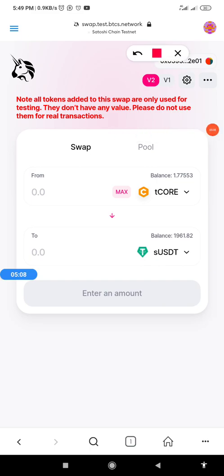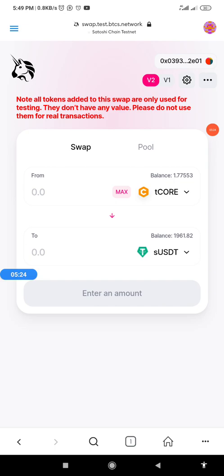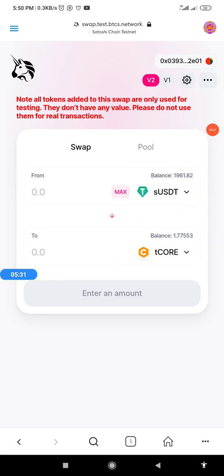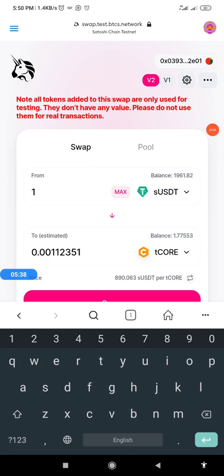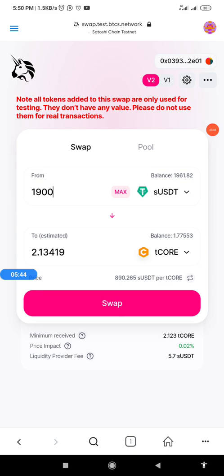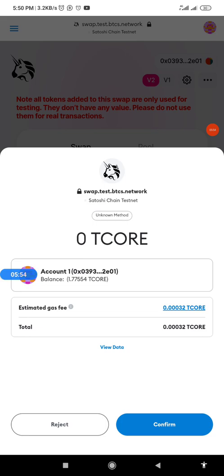Now if I want to swap SUSDT back to T-Core, I'll click the swap direction button to reverse the pair. You can see the tokens have switched — now SUSDT is on top and T-Core is on the bottom. I have a total of 1,961 SUSDT. For this demo, let's swap 1,900 SUSDT to get T-Core, and here is the amount of T-Core we are going to get. I'll click Swap.